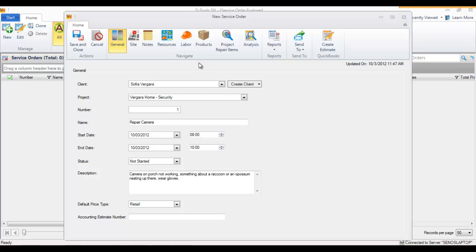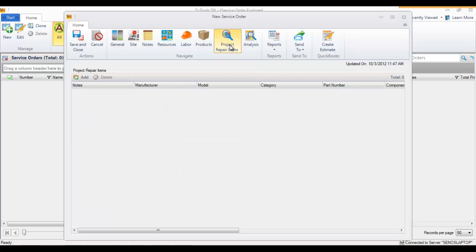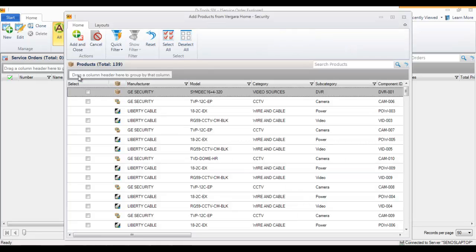In this case, I'm not going to add labor or products from my catalog yet because I don't know what's going to take place on the service order. But I will add a project repair item. Since this example is that a camera is broken, we can find the exact camera from the project file. That's what you're seeing here.